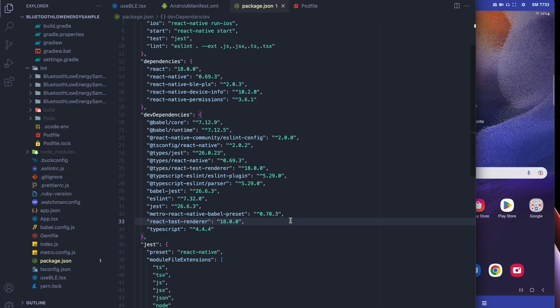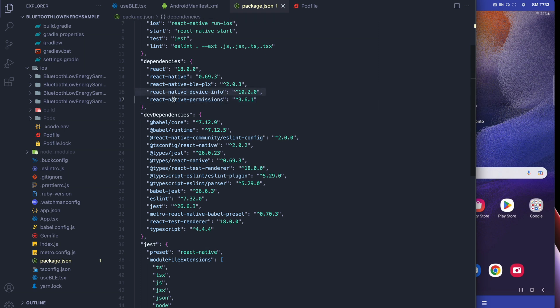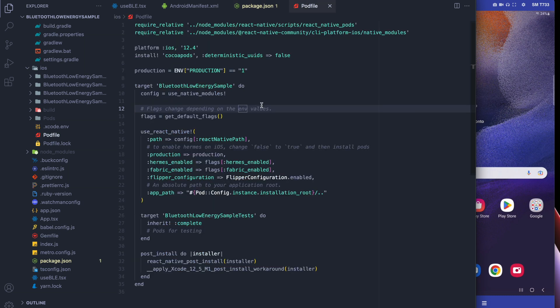The first thing we're going to do is install React Native Device Info and React Native permissions. These libraries are going to allow us to know if we're on Android 12, and if we're on Android 12 we're going to address permissions a little differently.